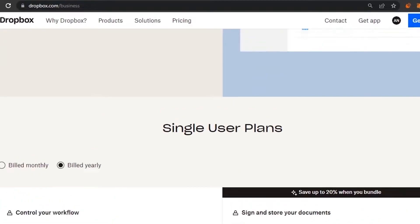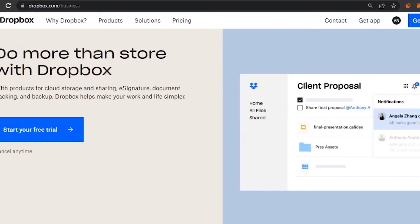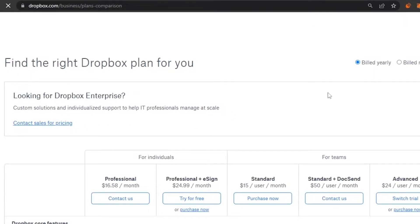You have two options on the homepage: 'Start your free trial' and 'Get started here.' Both take you to the same sign-up process. I'm just going to click on 'Start your free trial.'